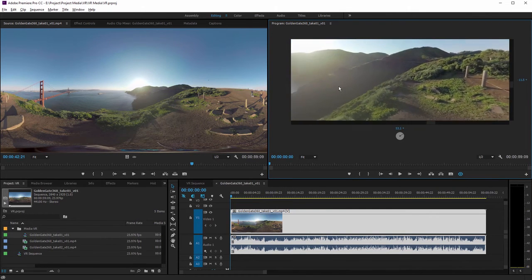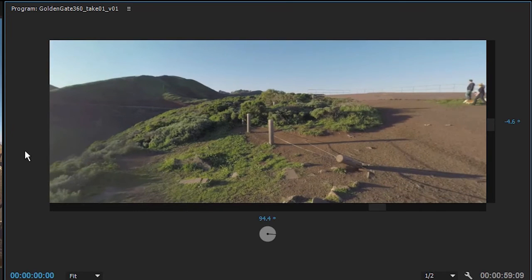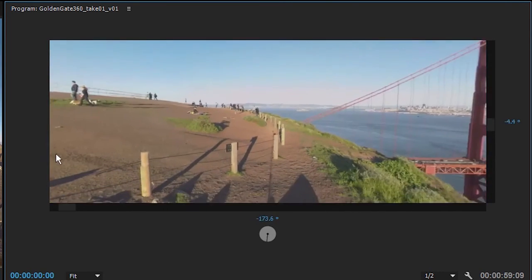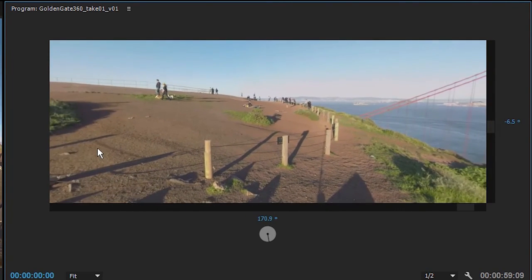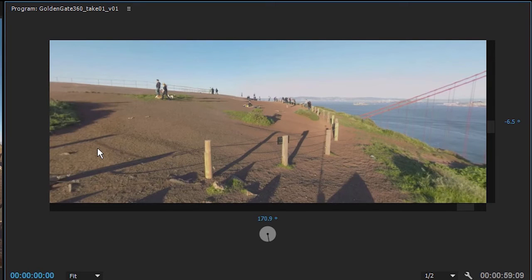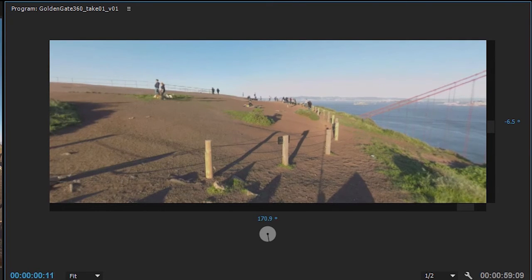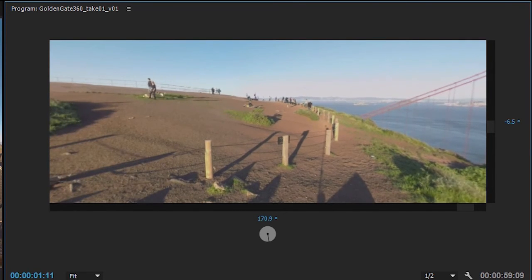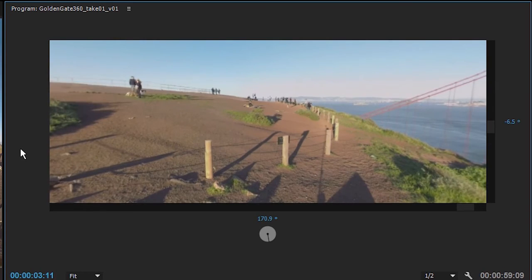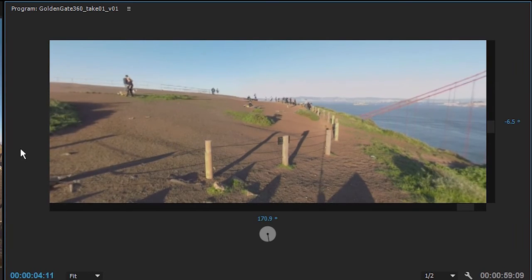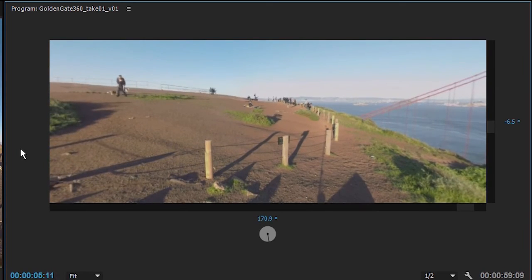I get the same options here—I can click and drag and change the viewpoint—and by the by, this is a live viewer, so if I press the spacebar to play, you can see the action taking place in the picture.